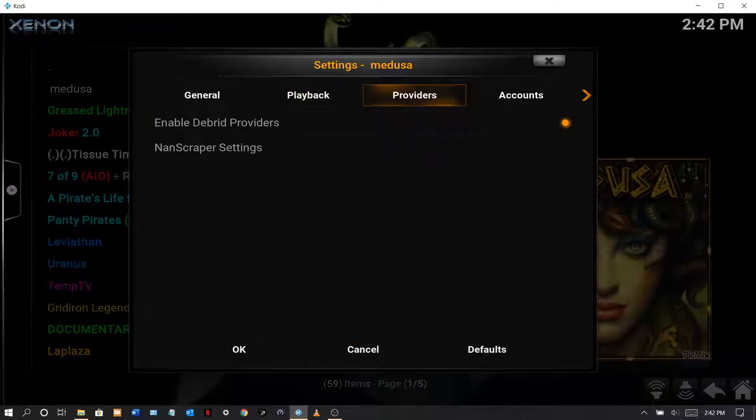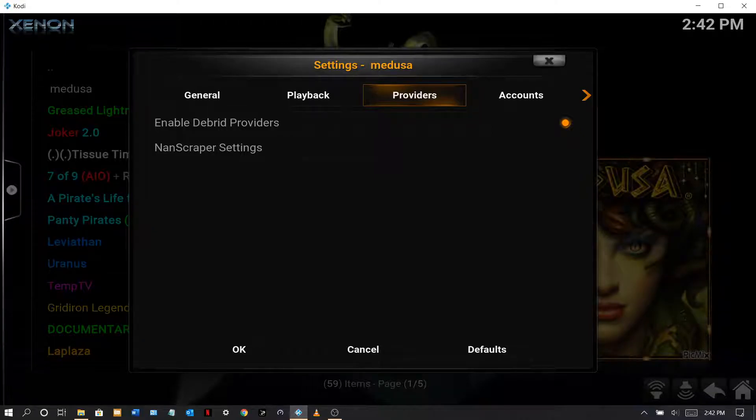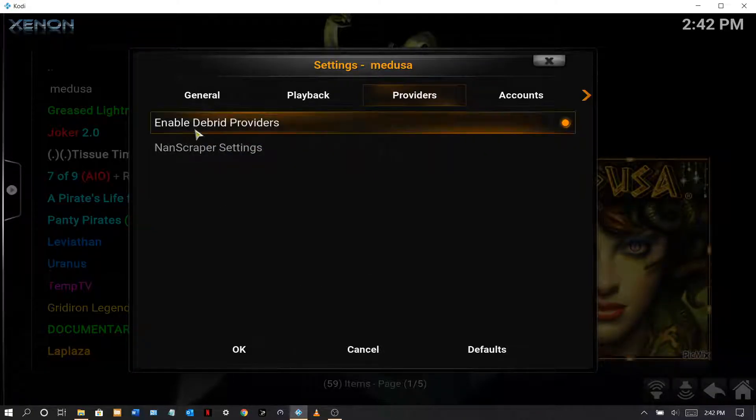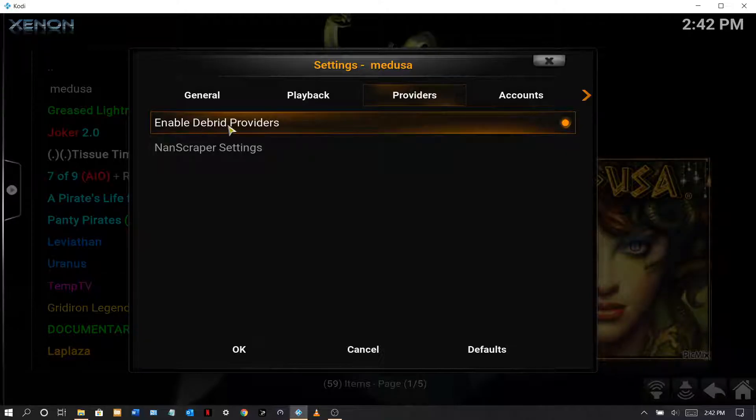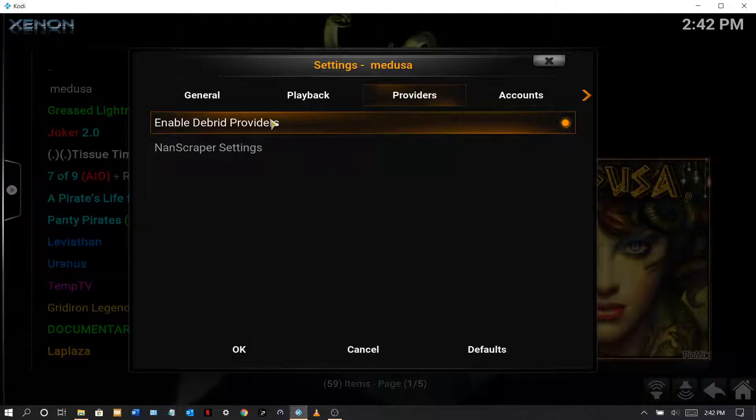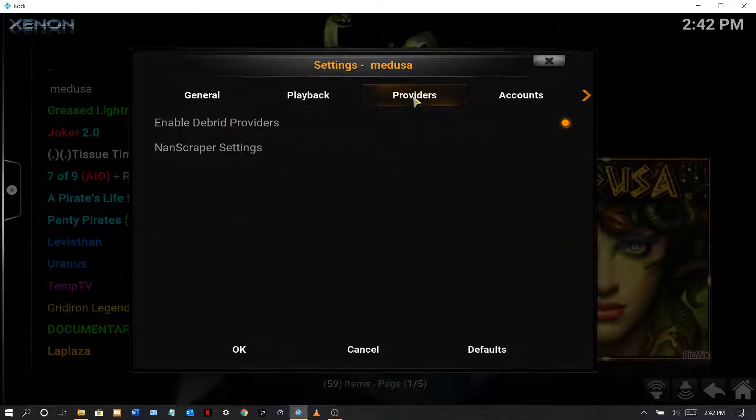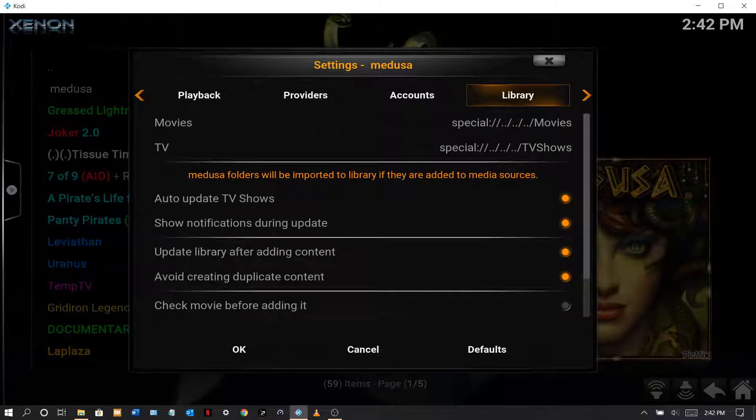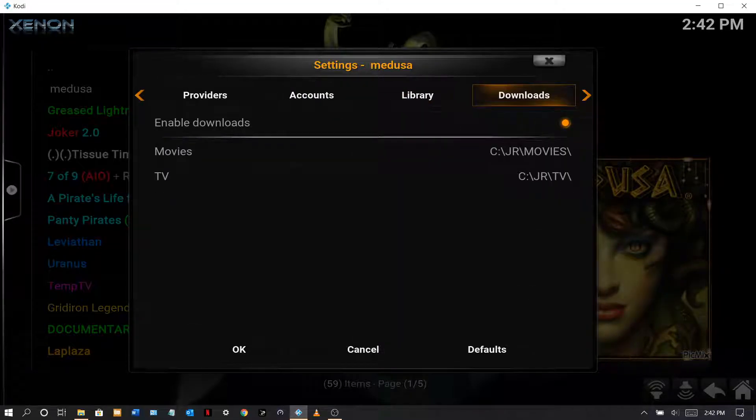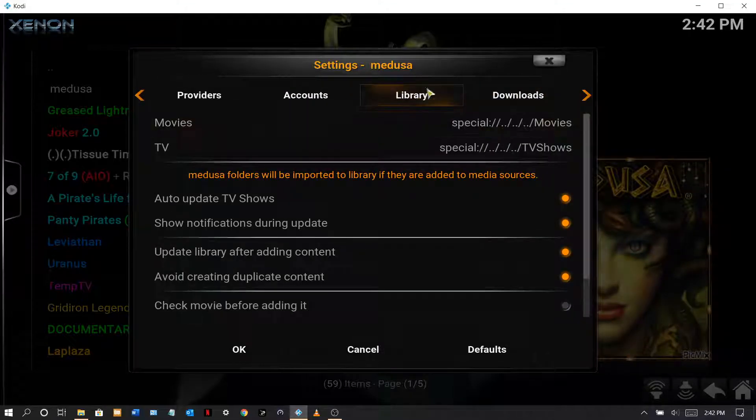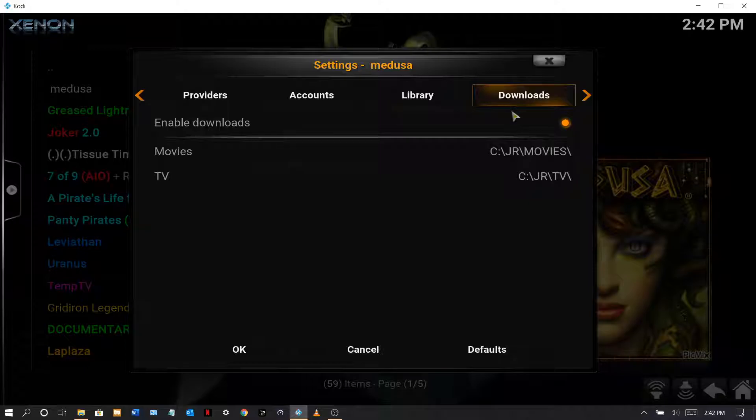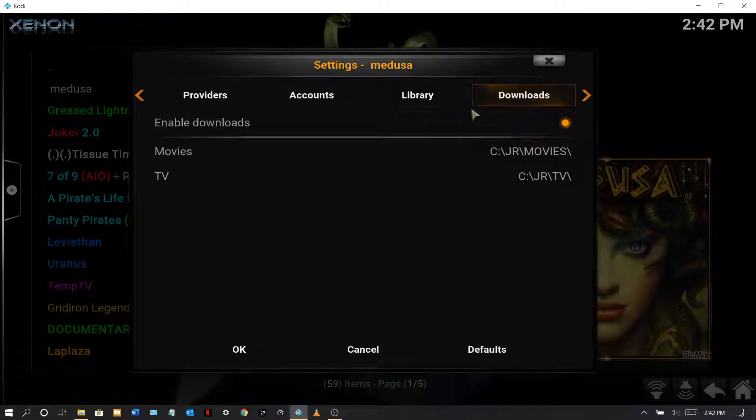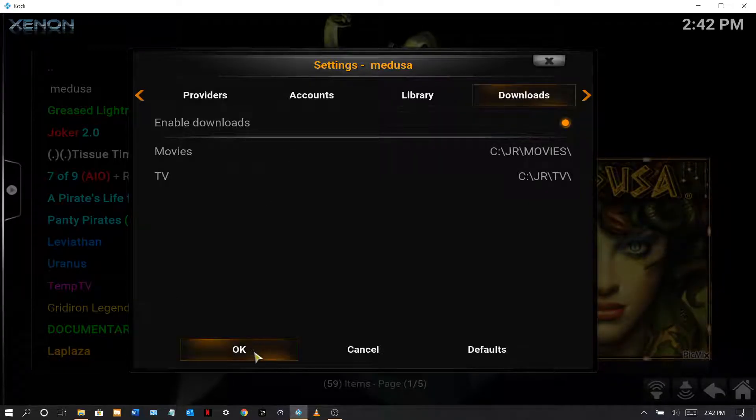There you see, make sure this is on, enable Real-Debrid providers. If you don't have it enabled, it ain't gonna help you. Alright, account, library, download. This downloads you enable through here too, by the way, so this is good.